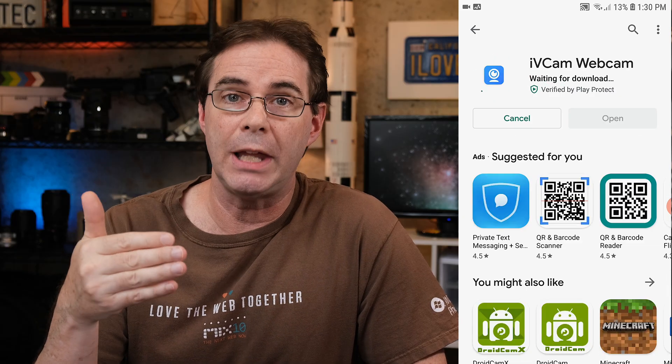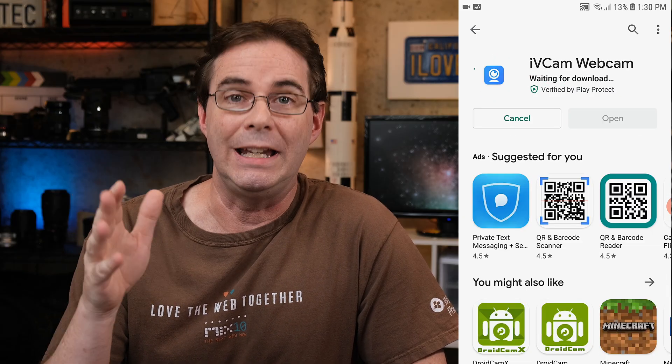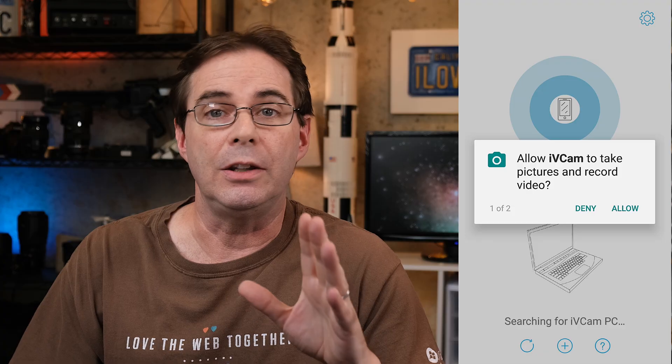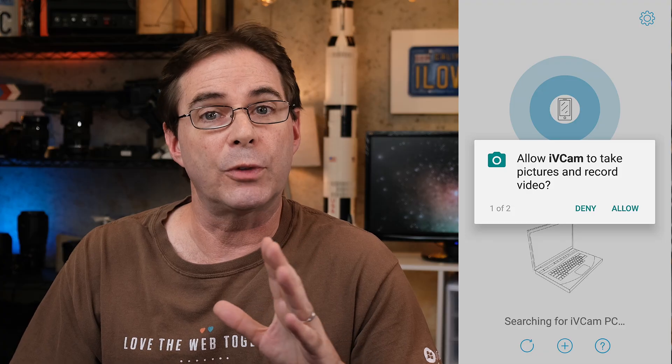Now, head over to the Google Play Store and download the iVCam app. The basic version of the app is free for about two weeks or so, until they start nagging you for a paid version. It is going to ask for permission to take pictures and record video. Make sure that you allow it these permissions.